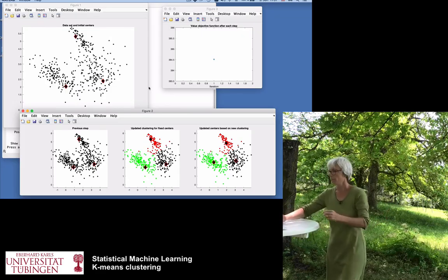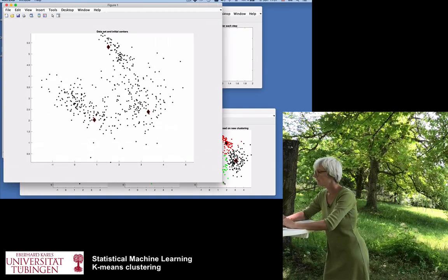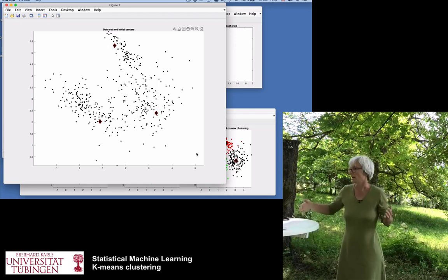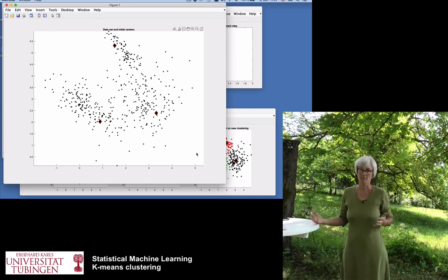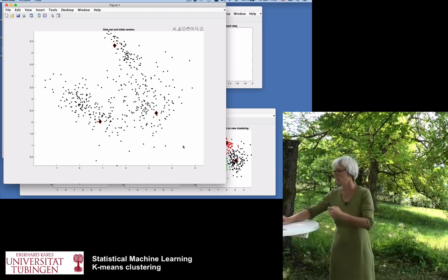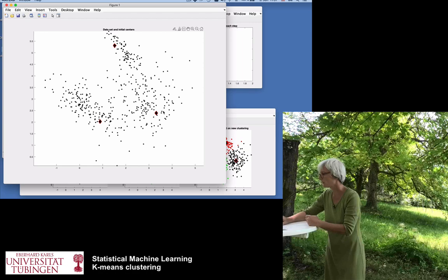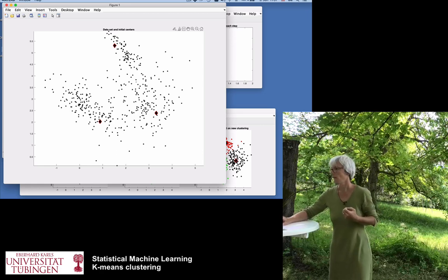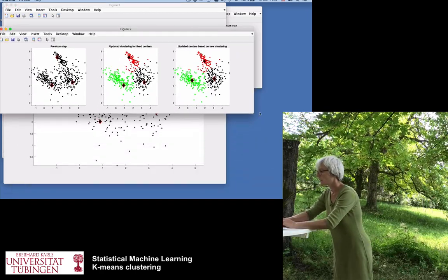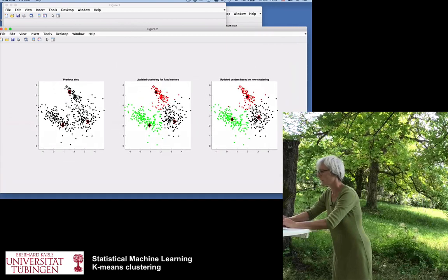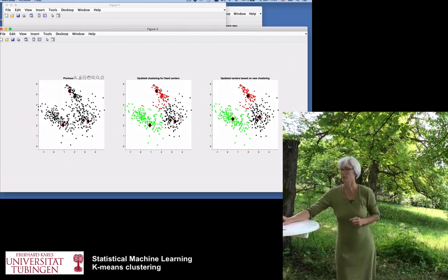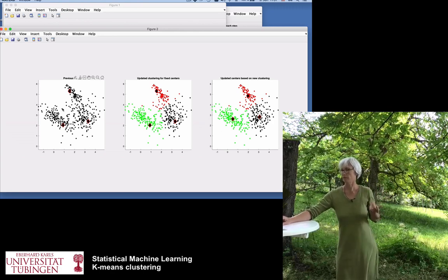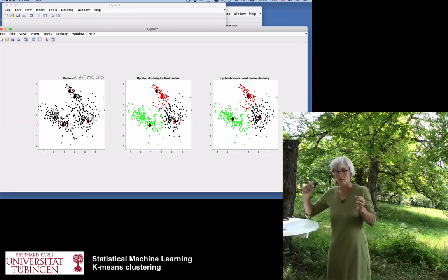Let's start with a simple demo. In the main figure we see an initial dataset which has a more or less clear cluster structure. We have three initial centers marked by red diamond-shaped markers — simply random data points selected from the existing dataset. Looking at the panel breakdown, the left-hand side always shows the result of the algorithm at the current or previous step. In this case it's the initial step.